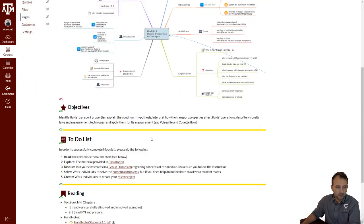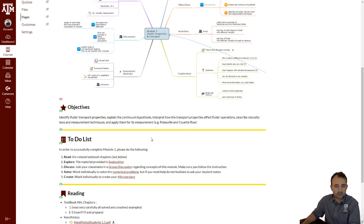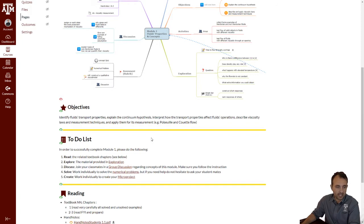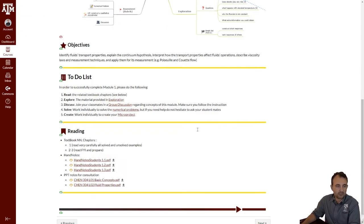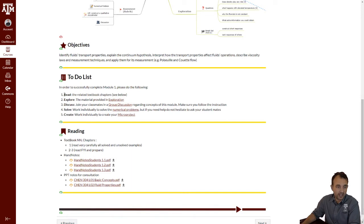The objective of this module is for us to explain other ideas like the continuum hypothesis, interpret how the transport properties affect the fluid operations, describe laws that we use to describe viscosity, how we measure the viscosity, and also how we apply them in different other types of flows. Now, very important for you, there is this to-do list. You will have to go through, or you're advised to go through, the reading material as soon as possible. The reading material is listed here.